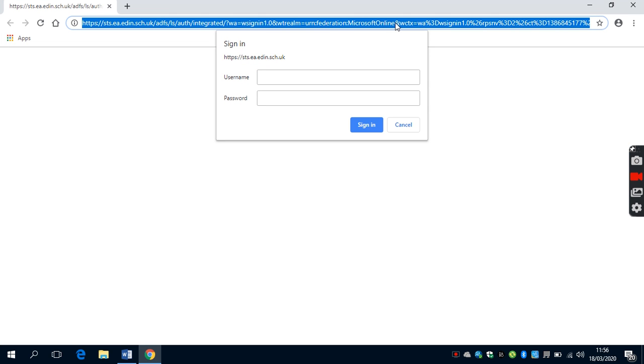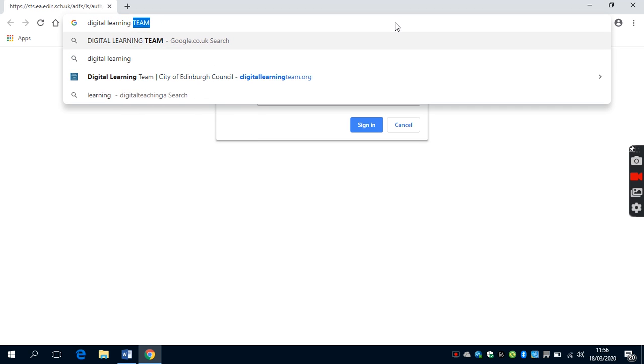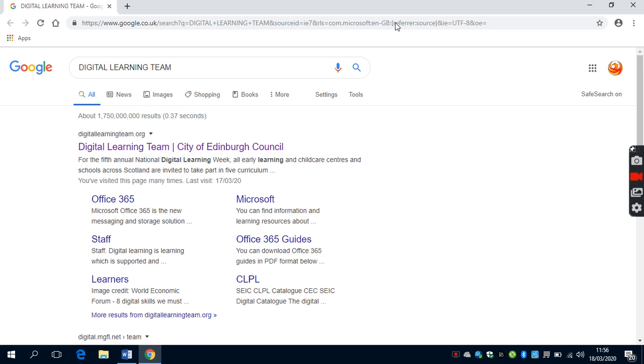When you open up your browser, you need to search for the Digital Learning Team. Once you've searched for the Digital Learning Team, it should be the first link that comes up.